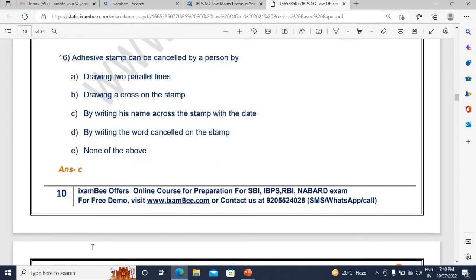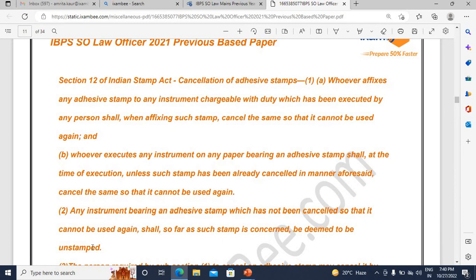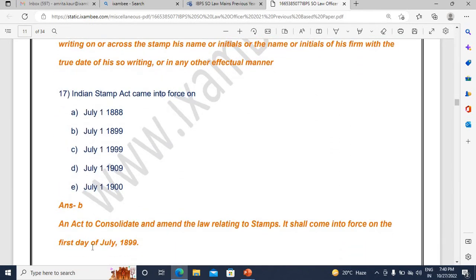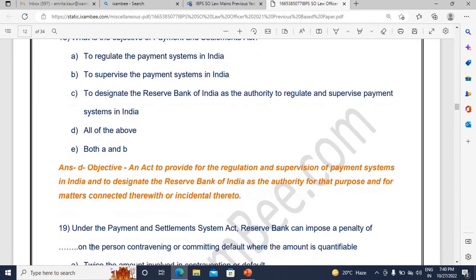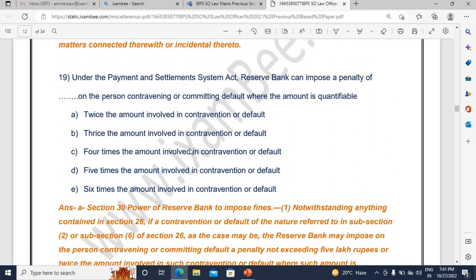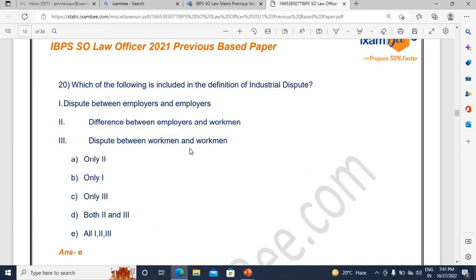Then there is a question from the Stamp Act on adhesive stamps — Stamp Act is in your syllabus. Sometimes such questions can appear from less common acts, so be careful and mind the negative marking. There is also a question on when the Stamp Act came into force. Then comes the Payment of Settlements Act — the objective has been asked, which is comparatively easy. You can answer it just by reading the options. A question from Section 30 — power of the Reserve Bank to impose fines — is also there. CPC, CRPC, IPC, and Evidence will help you score a lot, as will Constitution.